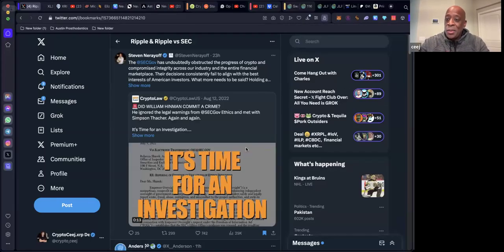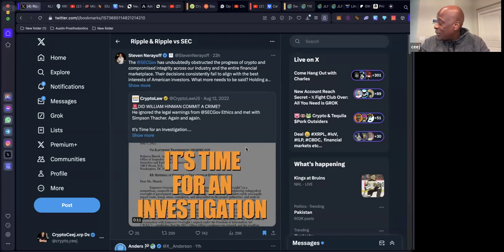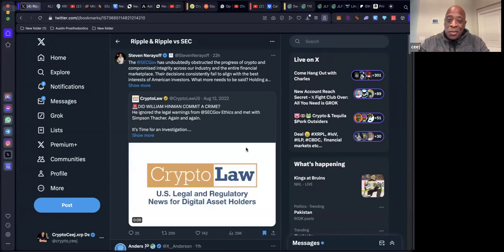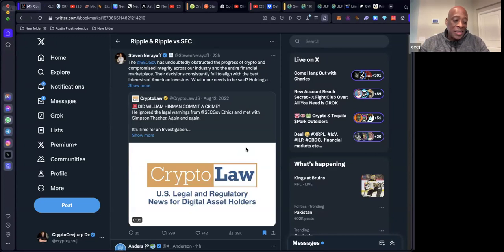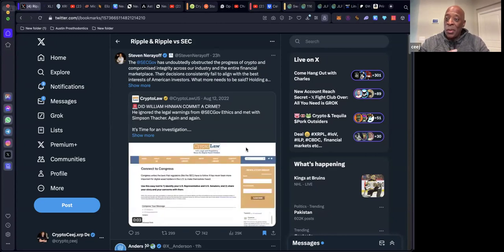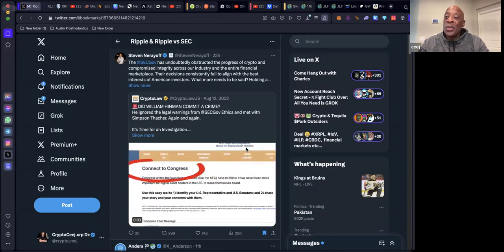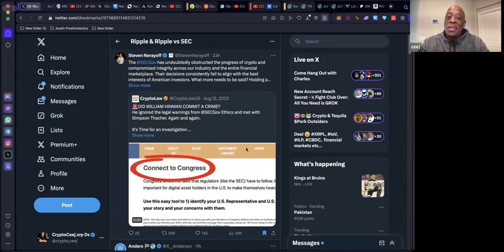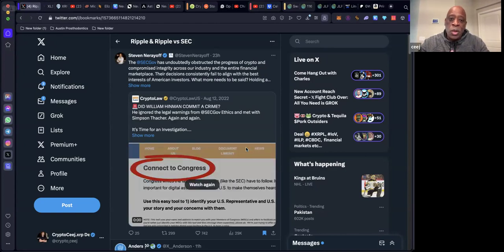Hey, what's going on crypto people? Happy Saturday to each and every one of you. What an exciting time to be an early adopter in the digital asset space. We're going to get into it. Steven Nerayoff reposted Crypto Law's video.